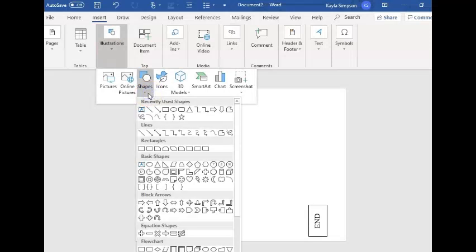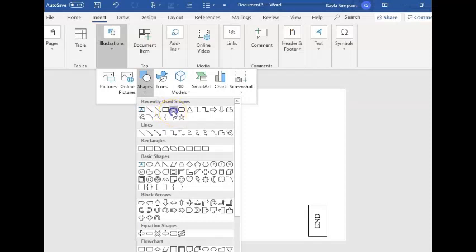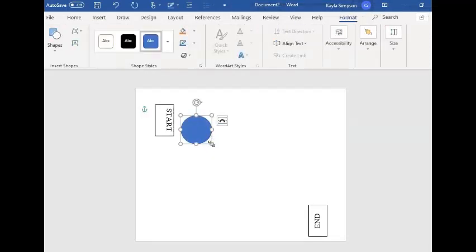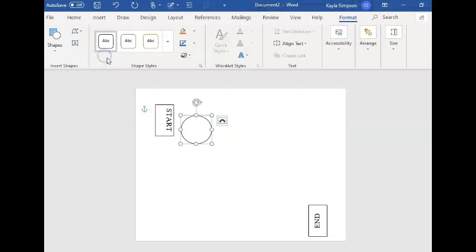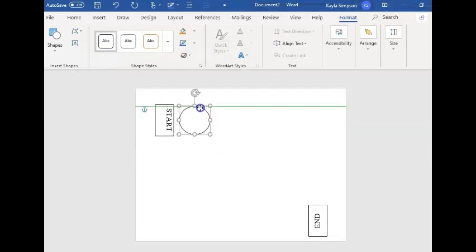So go into insert, illustrations, shapes. Find the circle. Click and drag to make a circle. And click this arrow in this box to make it empty inside and put on your path.